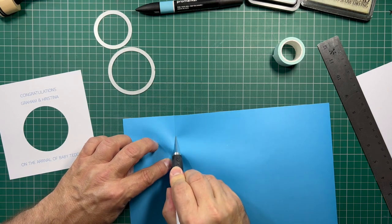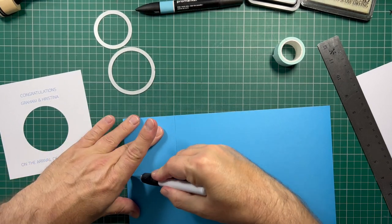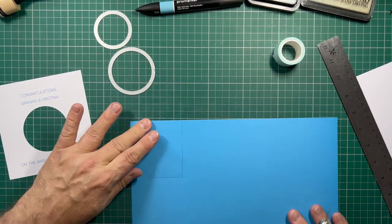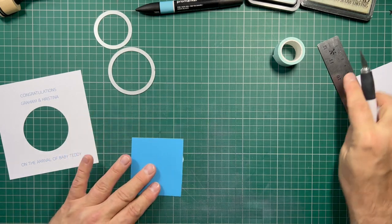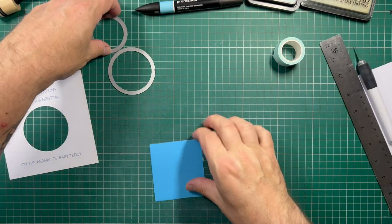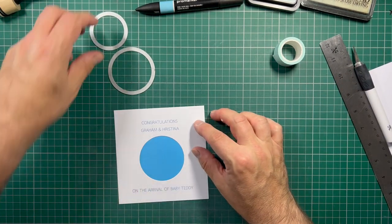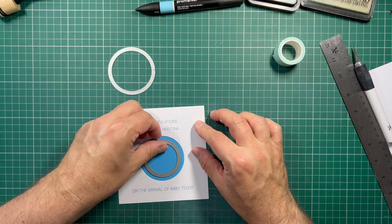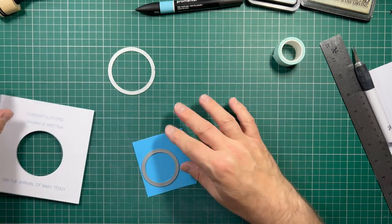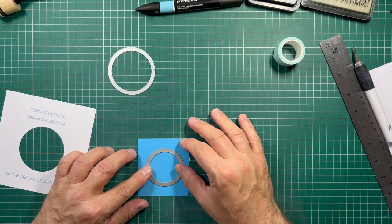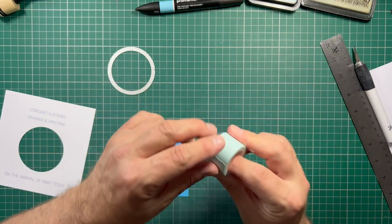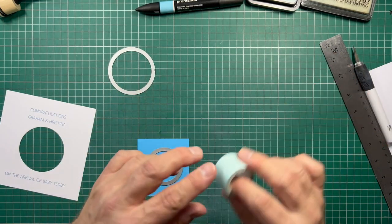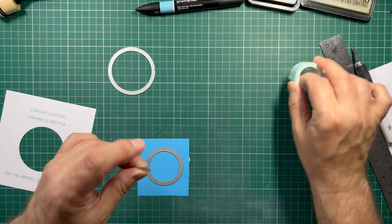This isn't going to be seen so it doesn't matter how pretty that is at all. That can go on the scrap pile and then I need to just cut with the smaller circle so it sits underneath. So somewhere in the middle.